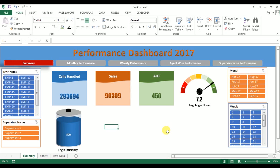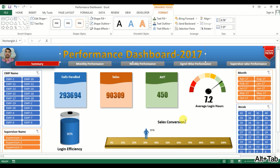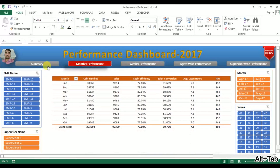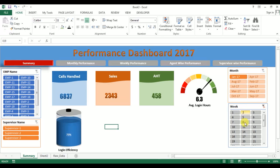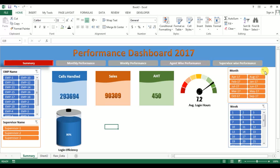Welcome back. This is the fourth video of the performance dashboard series. In this video we will learn how to create a sales conversion moving man chart. We have created in our first three videos the cards, speedometer, battery chart, slicers, and all the graphs connected with the slicers. Now we will create this movement chart.